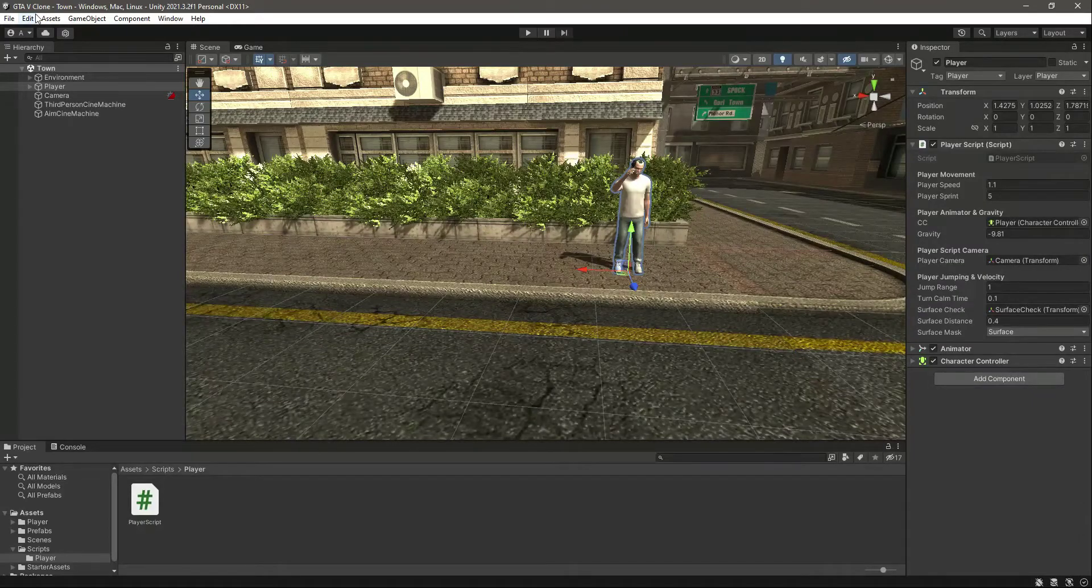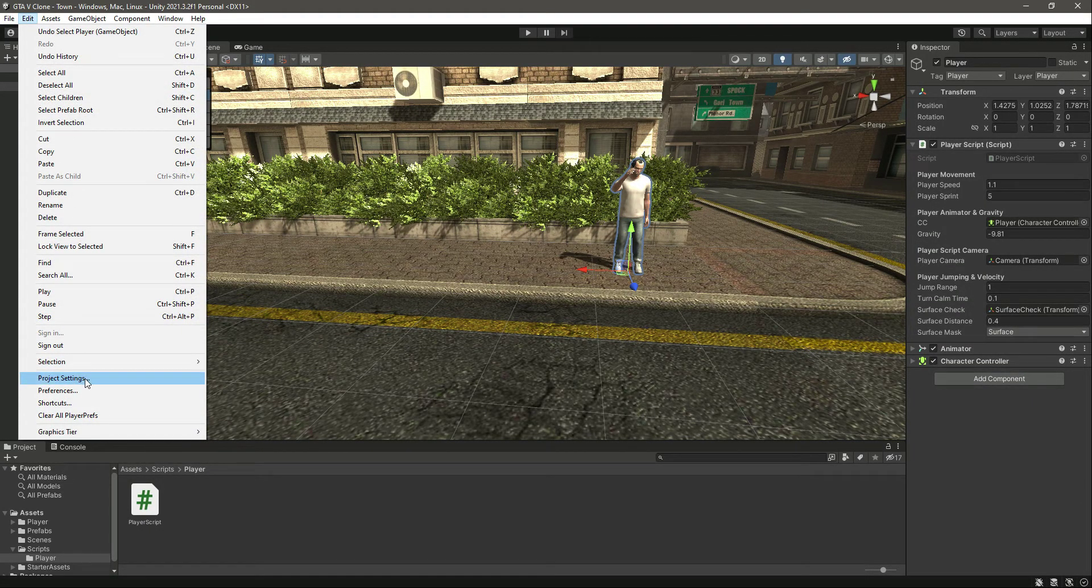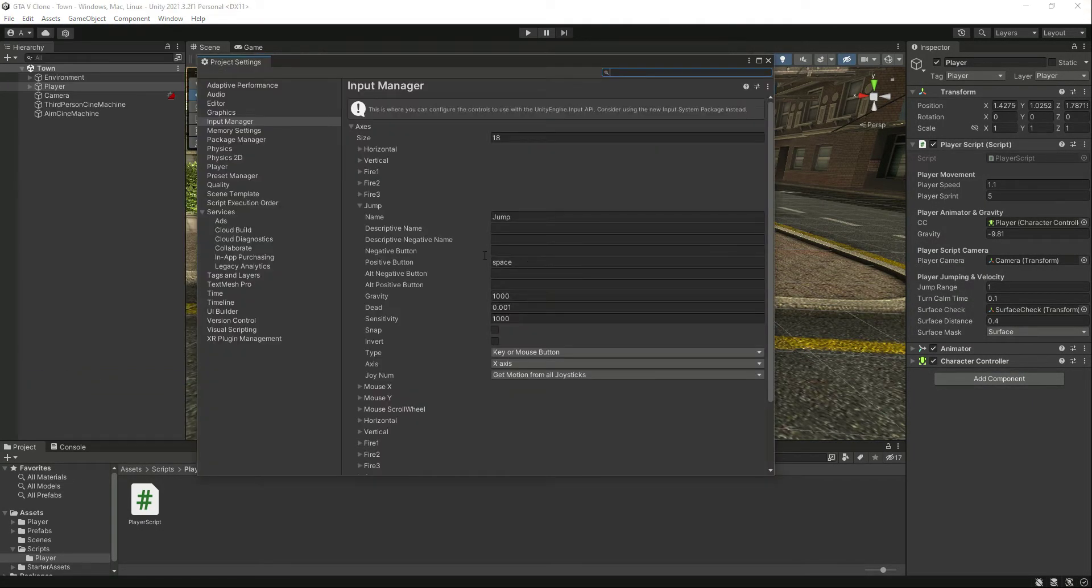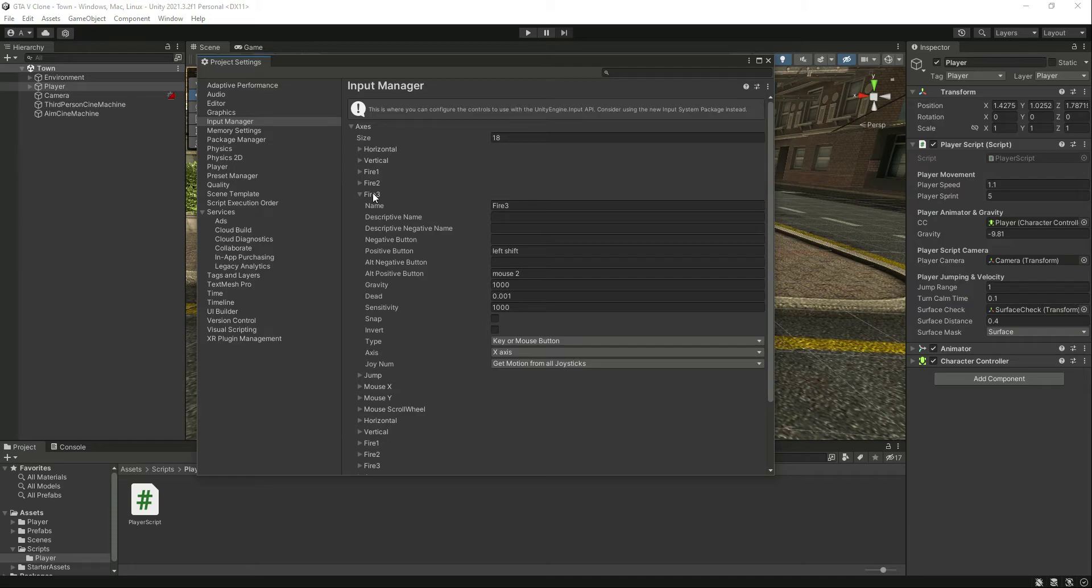Before that, click on Edit in Unity, then Project Settings. We need to create a sprint button. Click on Fire 3, which is set to left shift.